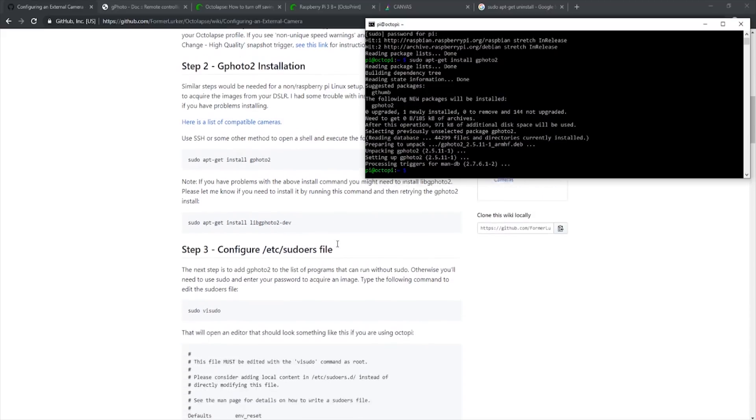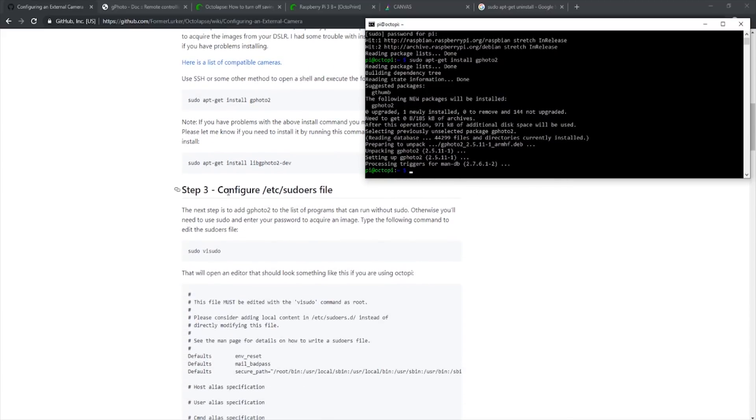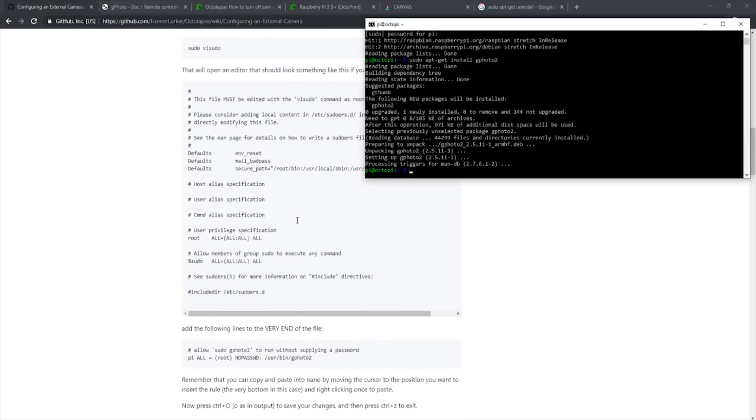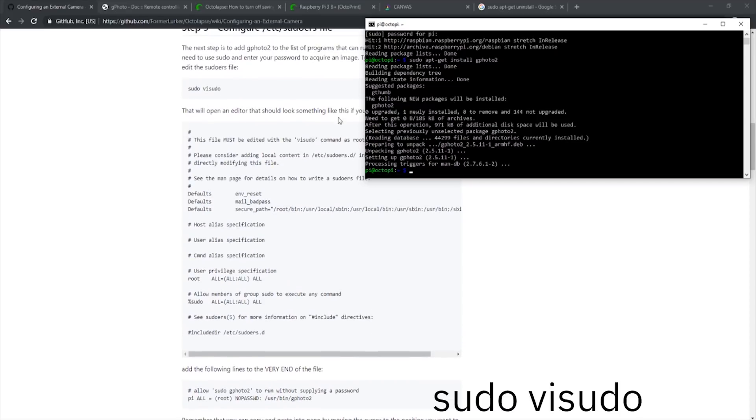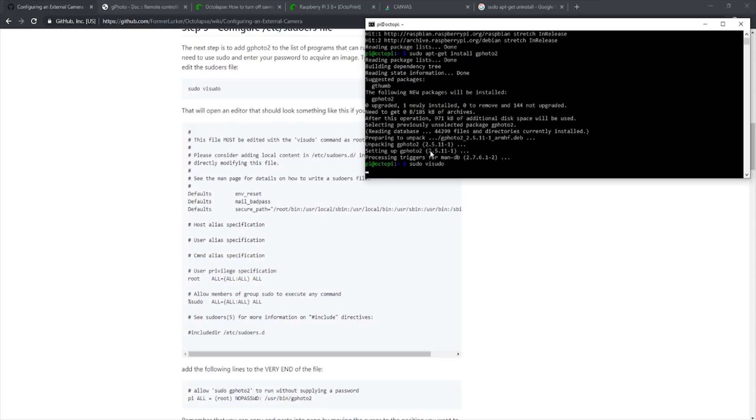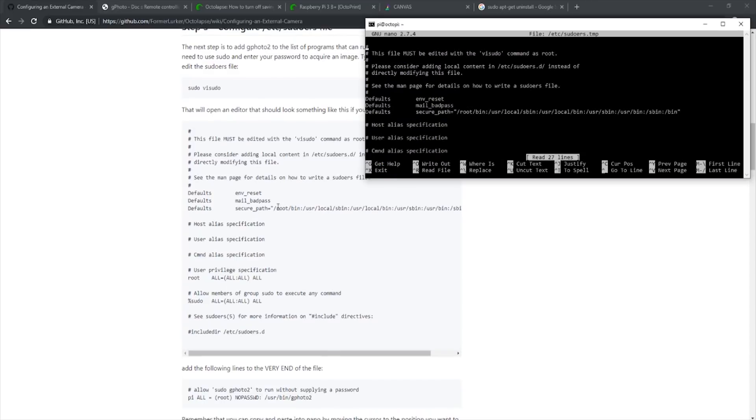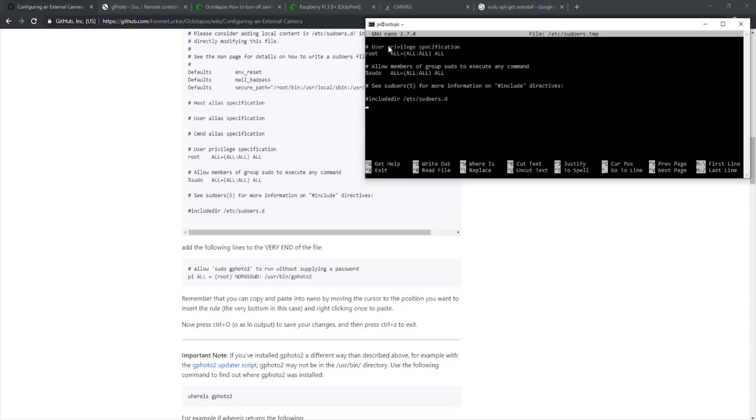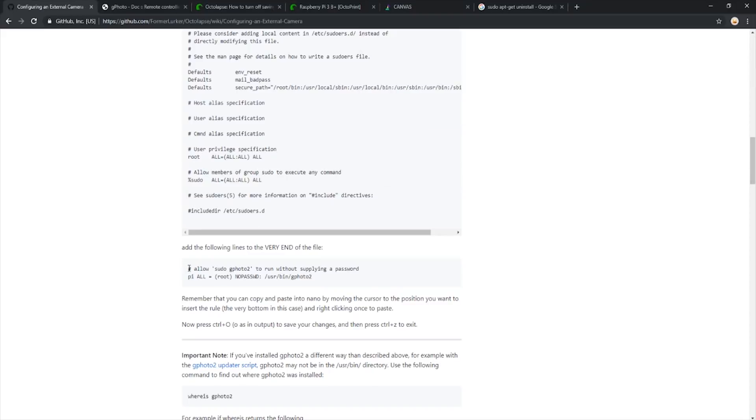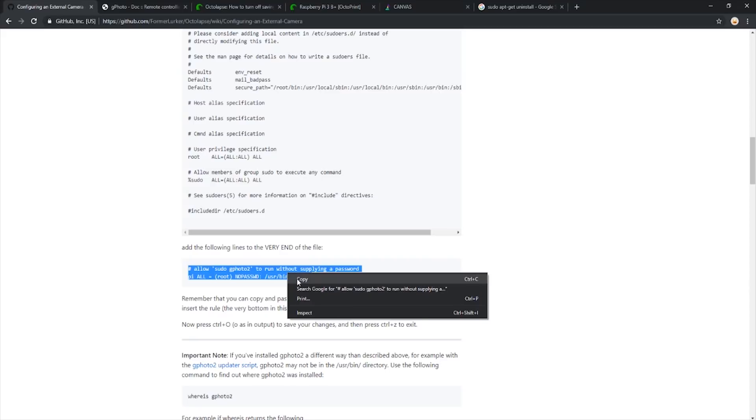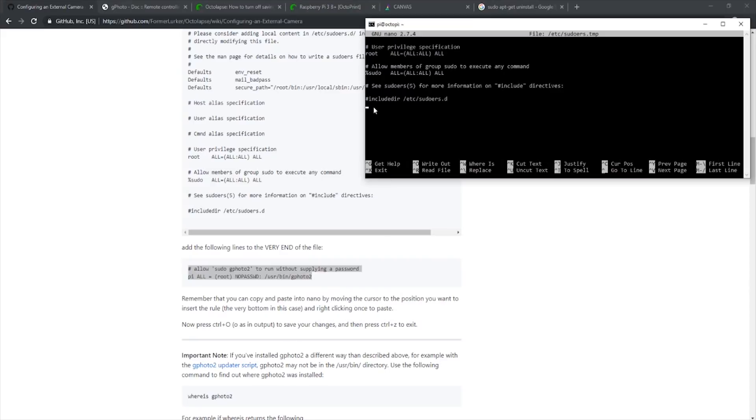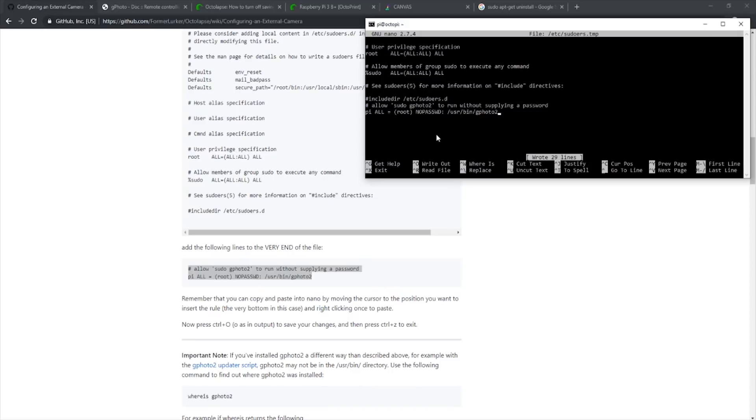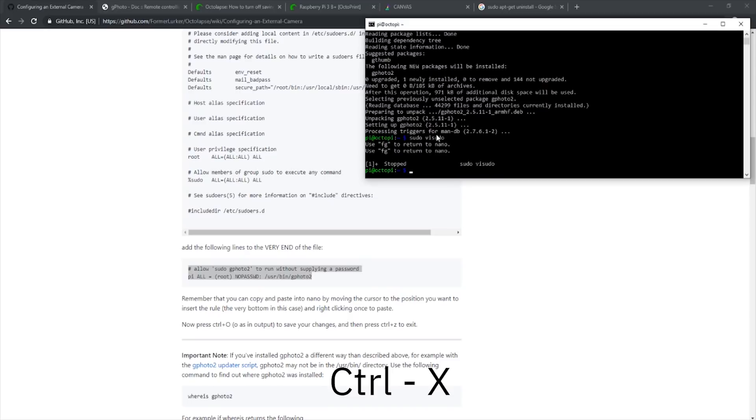Now we can move on to step 3, which is changing the permissions for GPhoto2. This change will allow the software to capture an image without needing the Pi password every time. We simply enter sudo visudo, which opens up the desired file. Now we have to add a bunch of lines to the bottom of this file. We navigate to the bottom with our arrow keys. Then we will copy the new lines we need to add. And to paste them into Command Prompt, we simply right-click once. Now to save our changes, we type Ctrl O and then enter. To exit this file, we type Ctrl X.